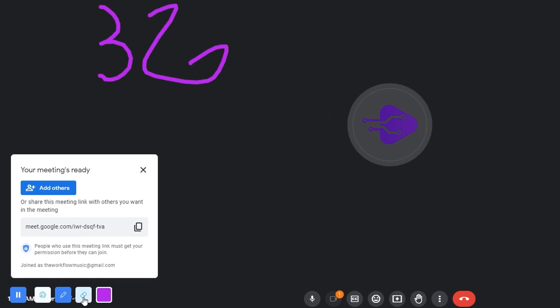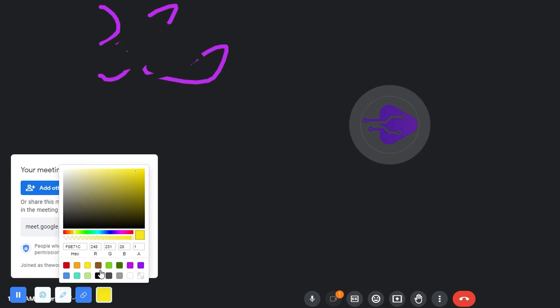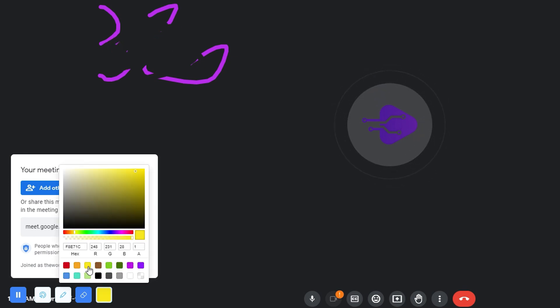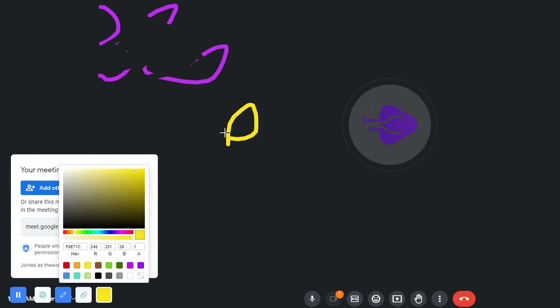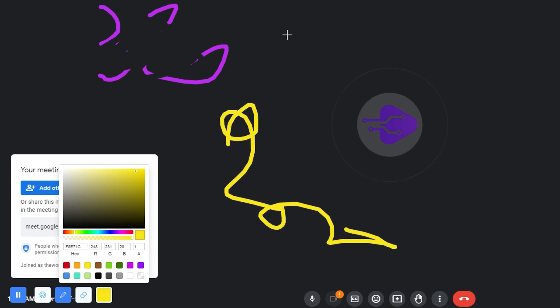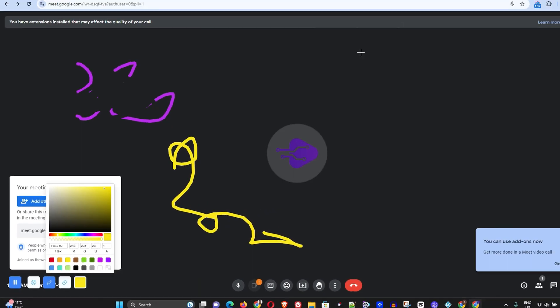And there's also the eraser option that you can simply erase. The next option as well is to select the color of the marker, select the marker and then you can start to write as well. That's how easy it is.